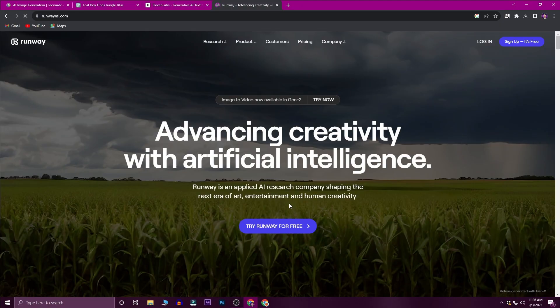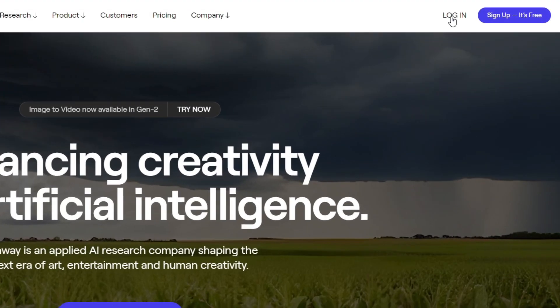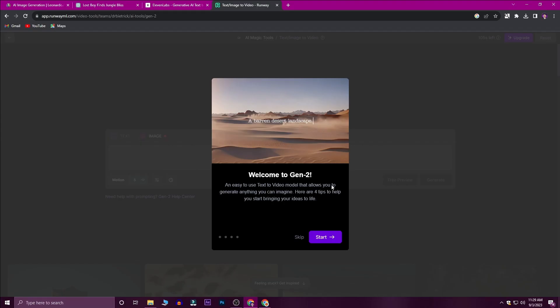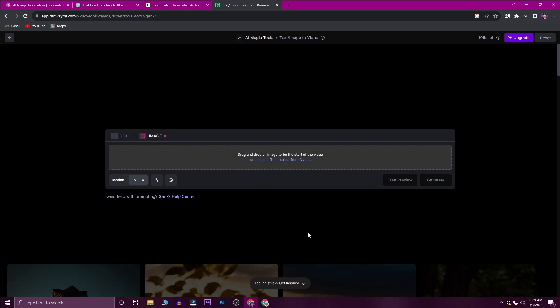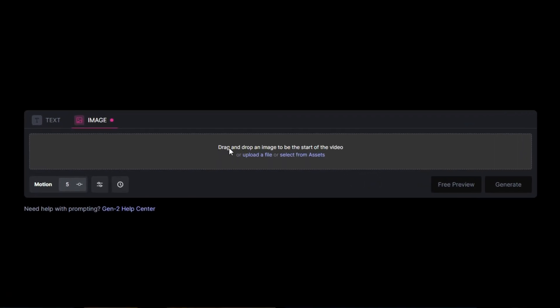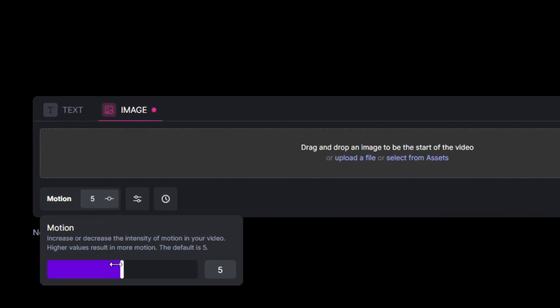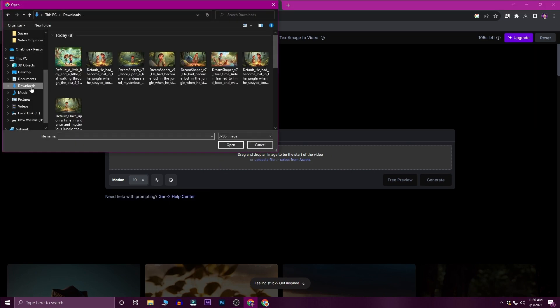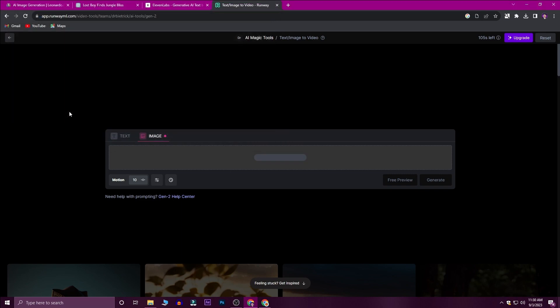Now we are going to create animation. We will use the tool RunwayML.com — this is a free AI tool. You can log in with your email ID for free. Press Start with Image, run the quick tutorial or skip it. You can set the animation duration in seconds and set the motion for better results.